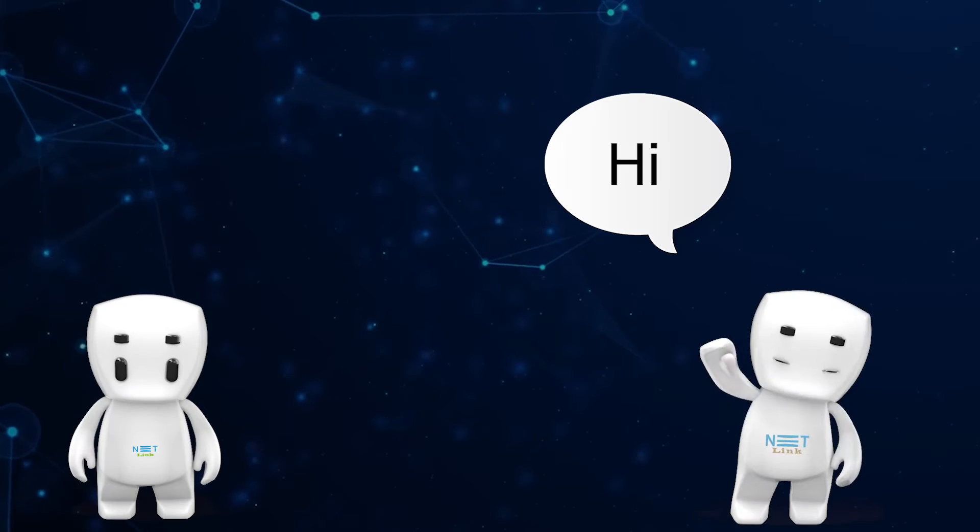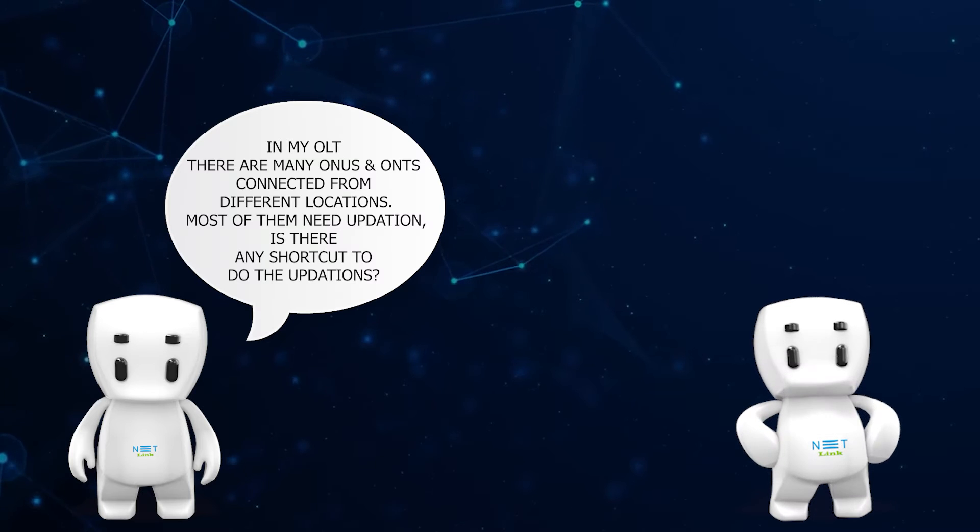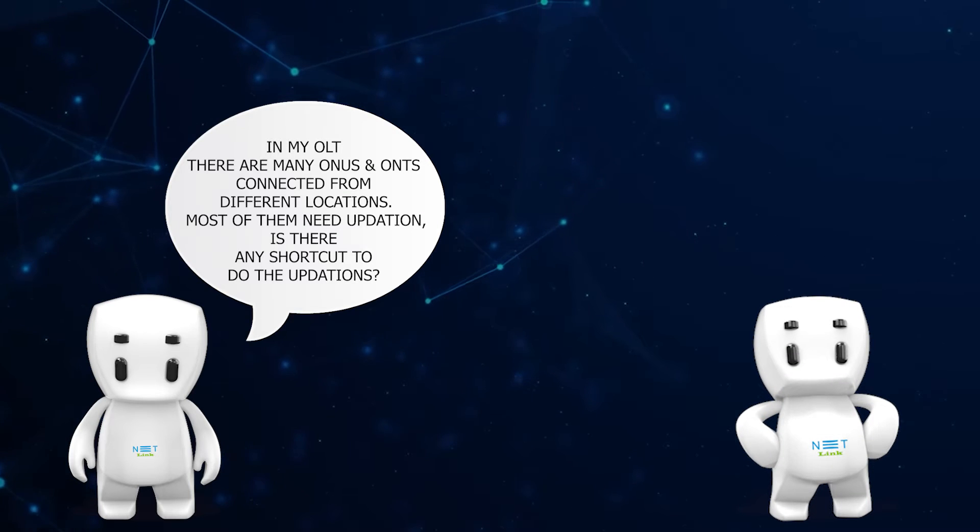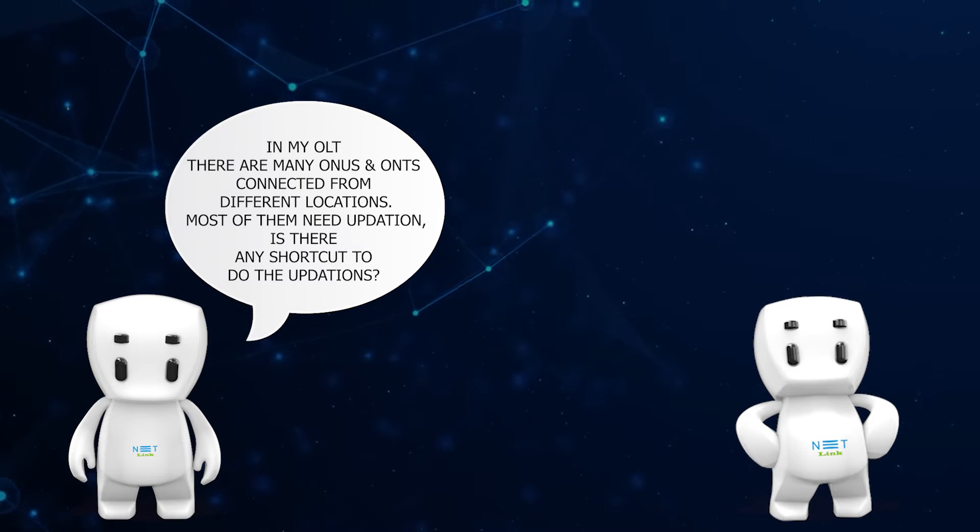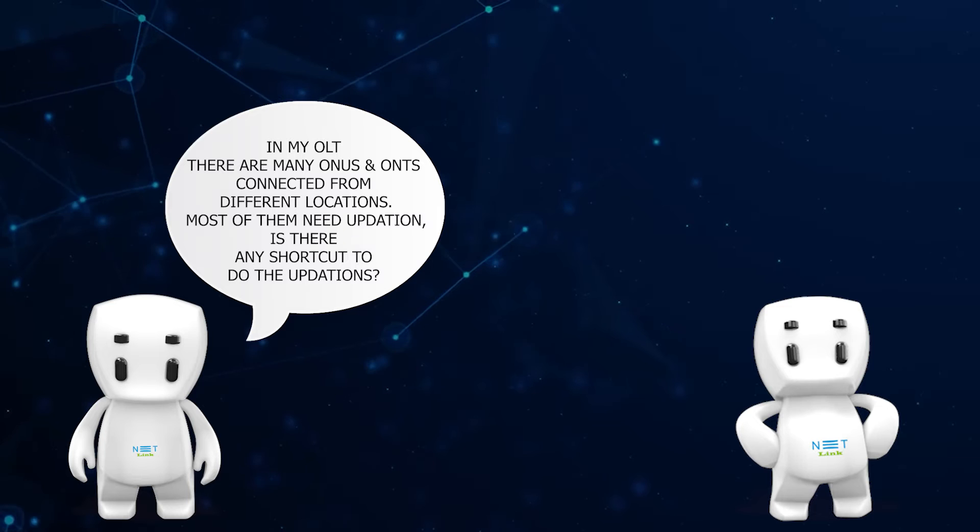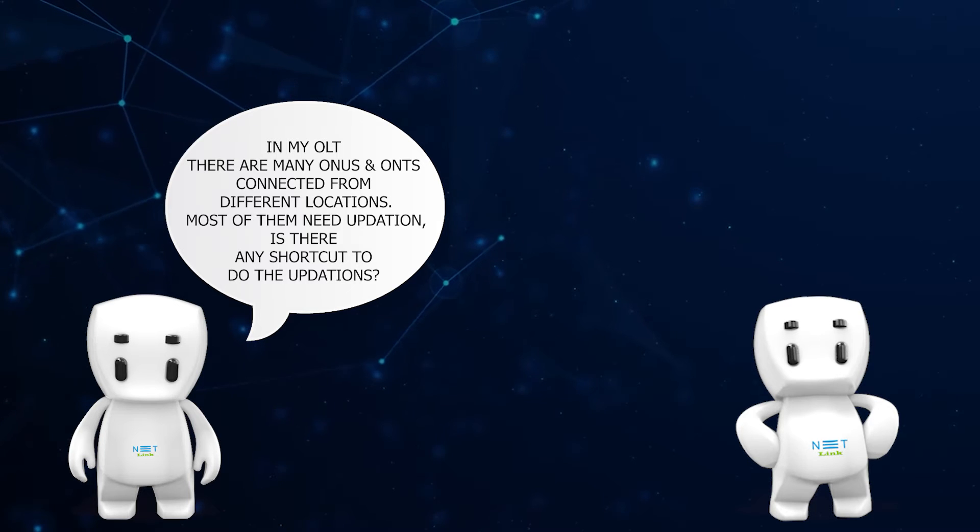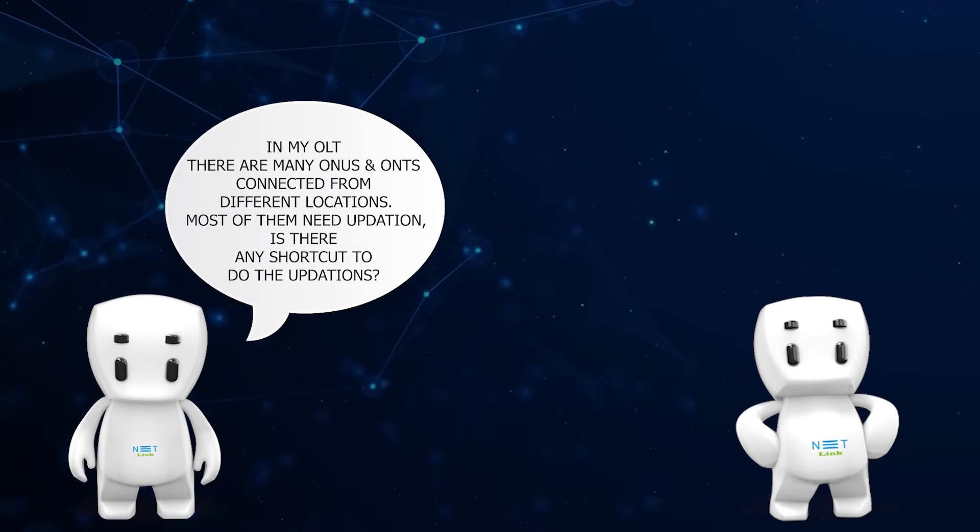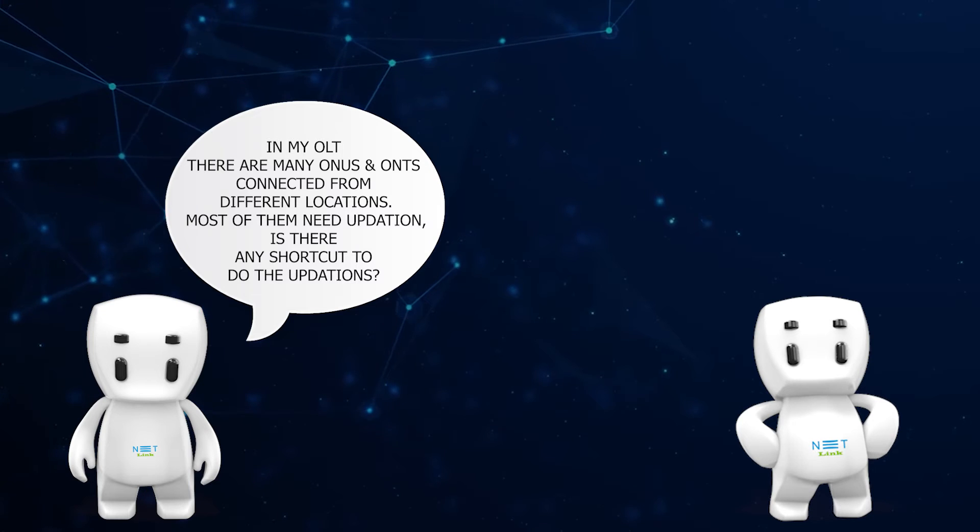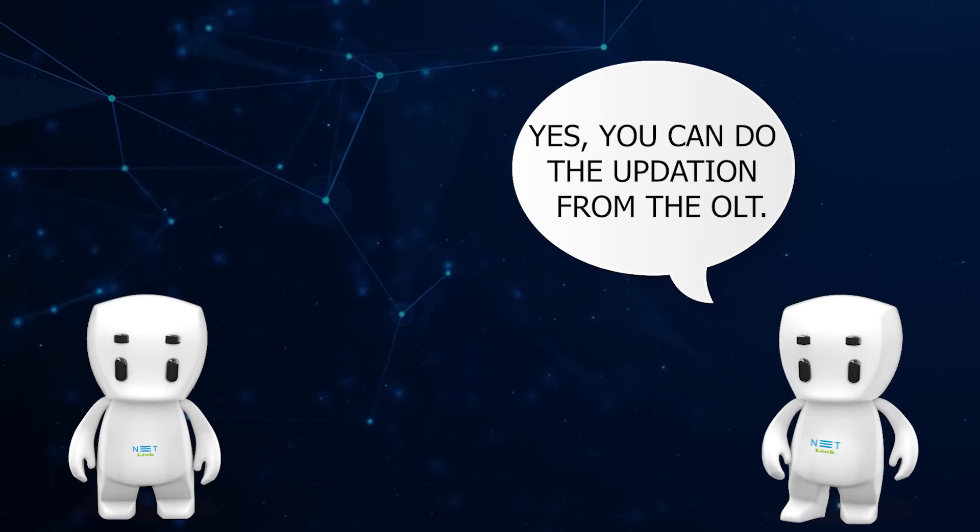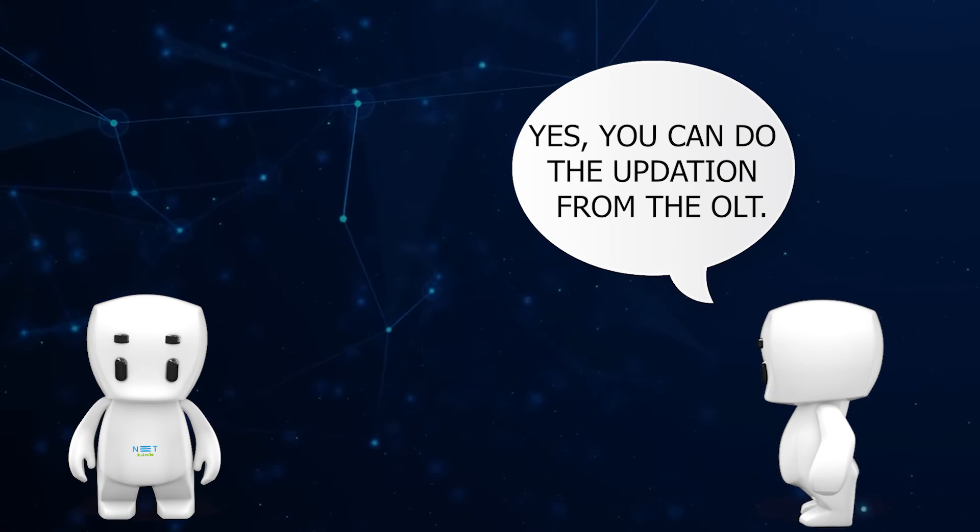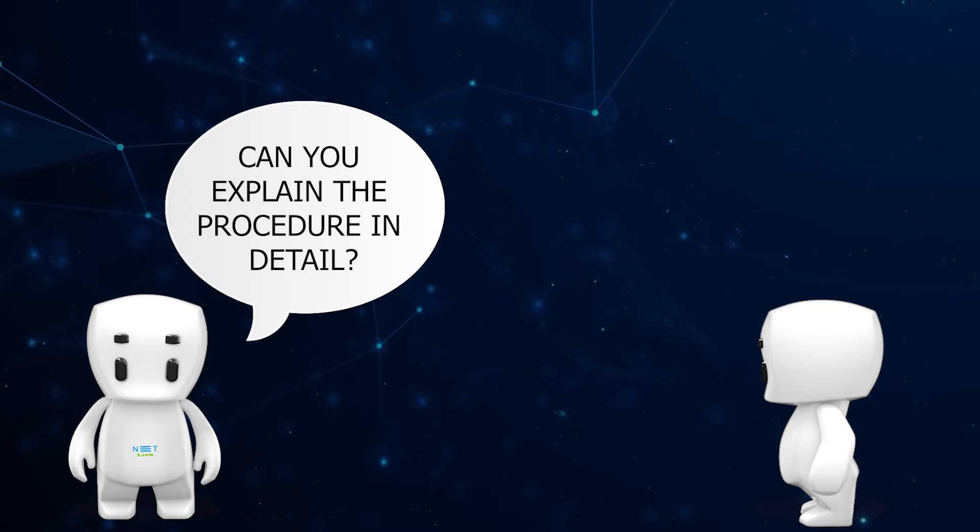Hello, hi. In my OLT there are many ONUs and ONTs connected from different locations. Most of them need updating. Is there any shortcut to do the updation? Yes, you can do the updation from the OLT. Can you explain the procedure in detail?